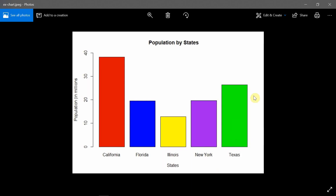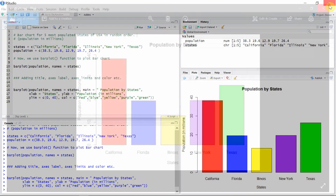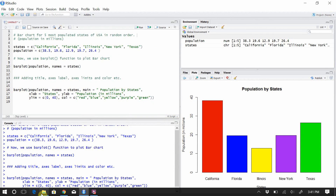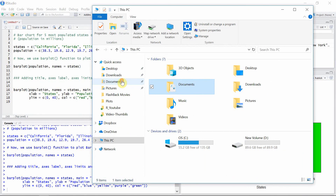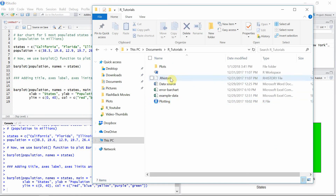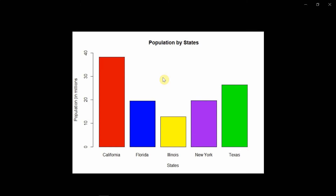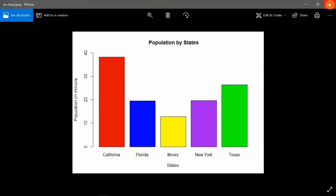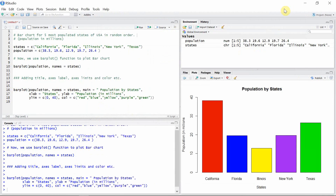This is our image. Let's go to our folder to see whether it is saved properly or not. Documents, Tutorial, Plots — and here is our image. Alright!